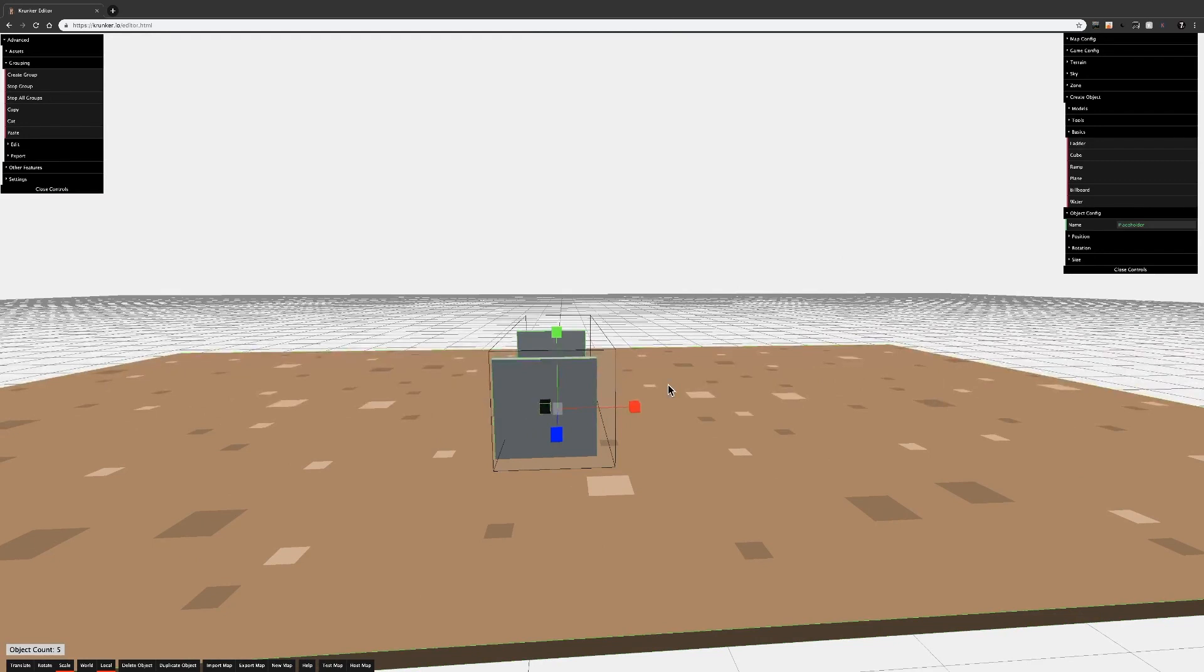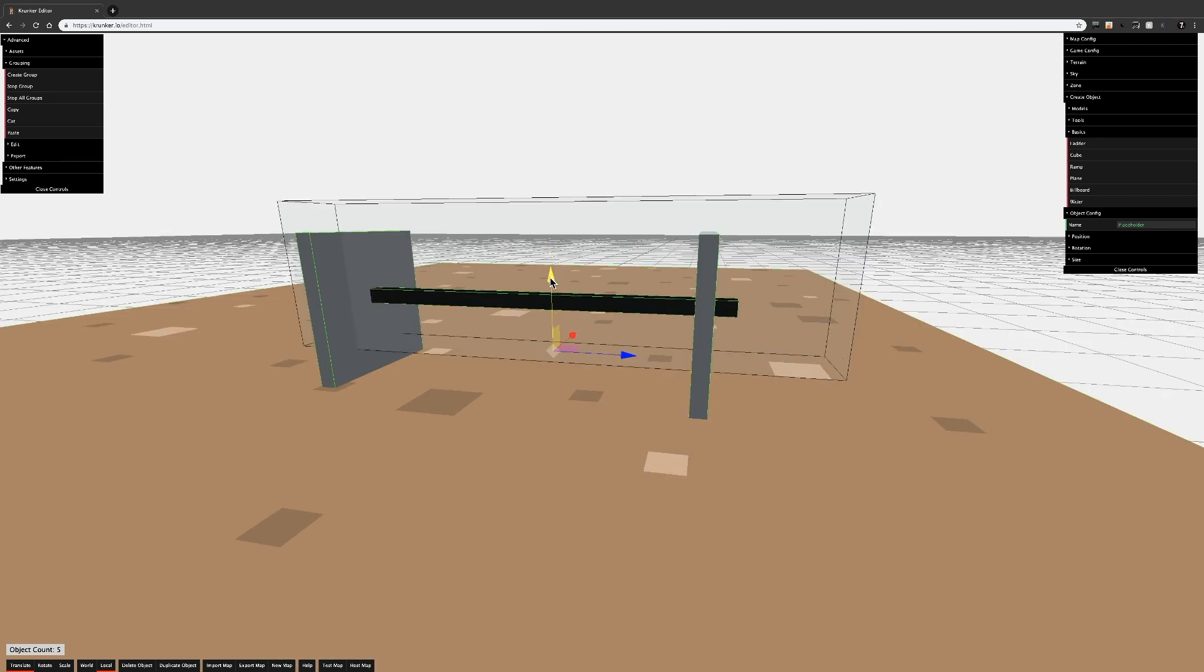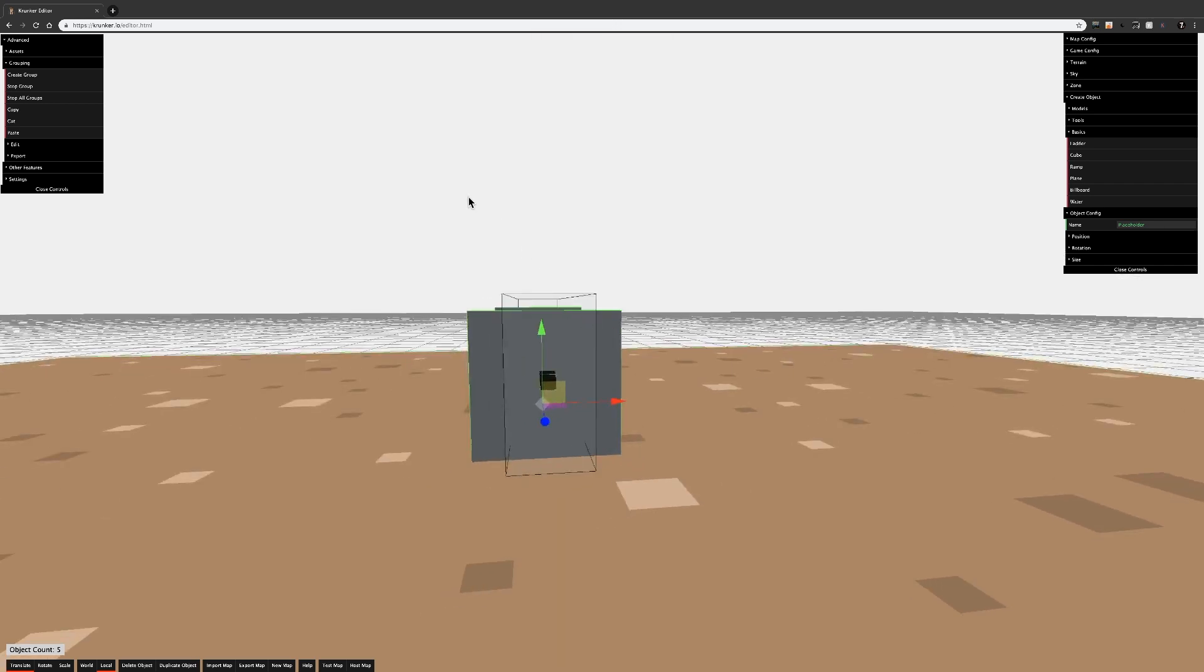It doesn't need to completely encompass everything, it just needs to intersect everything you want to select. It will select anything it's touching, so make sure it's not touching the ground. Otherwise, it will also select the ground.